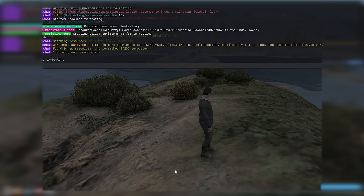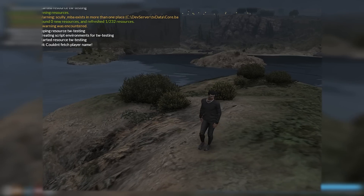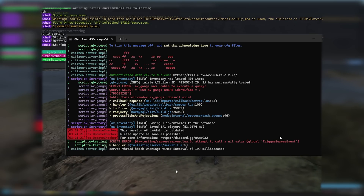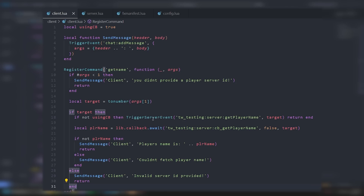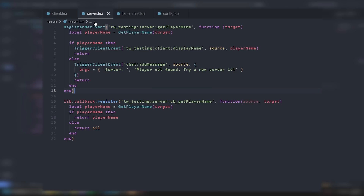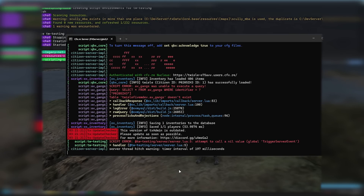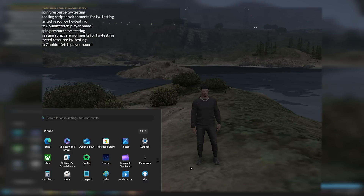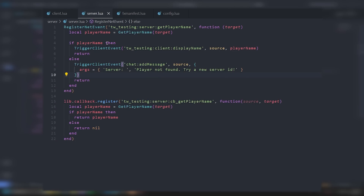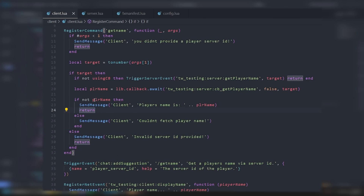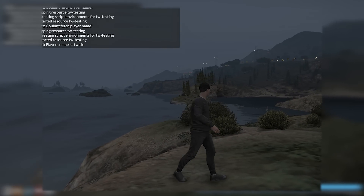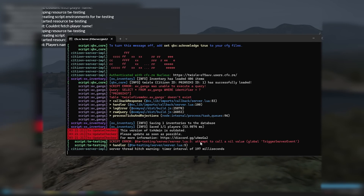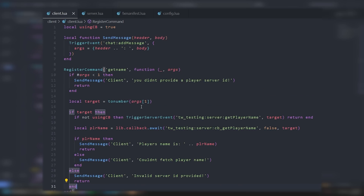After refreshing and re-ensuring the resource, we try get name again. It initially showed 'Couldn't fetch player's name' because the condition was inverted — we had 'if not playerName' backwards. After fixing to 'if playerName', player name is twizzle and it actually worked. That error is not being thrown anymore.